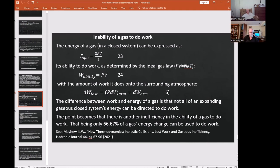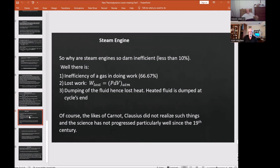The math behind the flux calculation is in Reif's book. Only 66.67% of a gas's energy can be used to do work — this must be understood. So we have: only 66.67% of gas energy usable, plus lost work p·dV_atmosphere, plus dumping of working fluids at the end of a cycle losing their energy. The steam engine is therefore incredibly inefficient — sometimes as low as 6%, sometimes as high as 12%. The likes of Carnot and Clausius did not realize these things, and the science has not progressed particularly well since the 19th century because of the mistake with Clausius's definition of entropy.